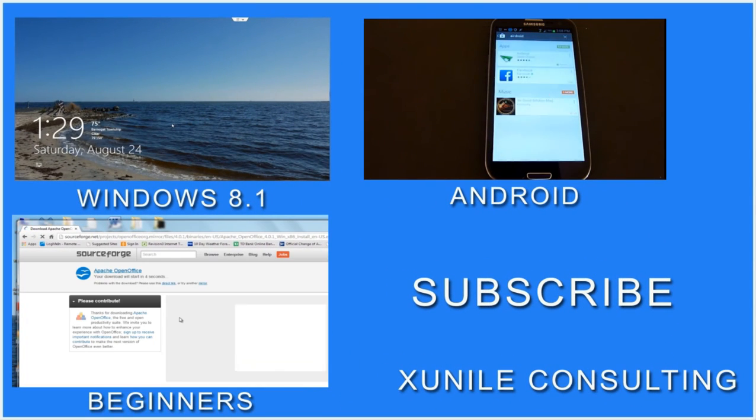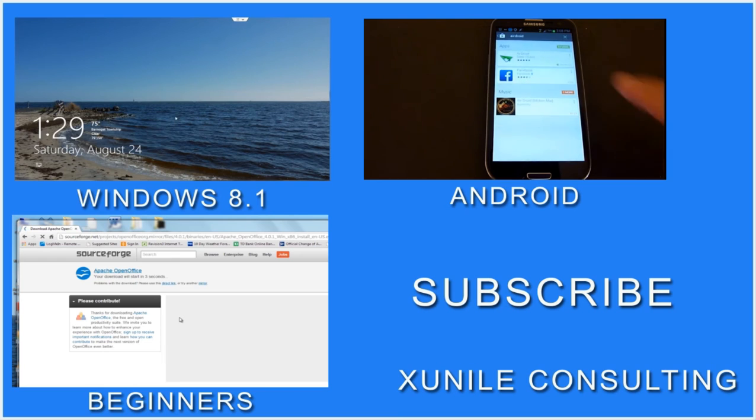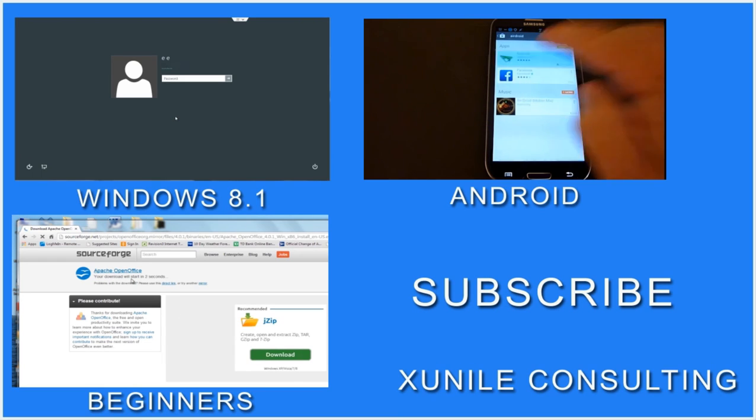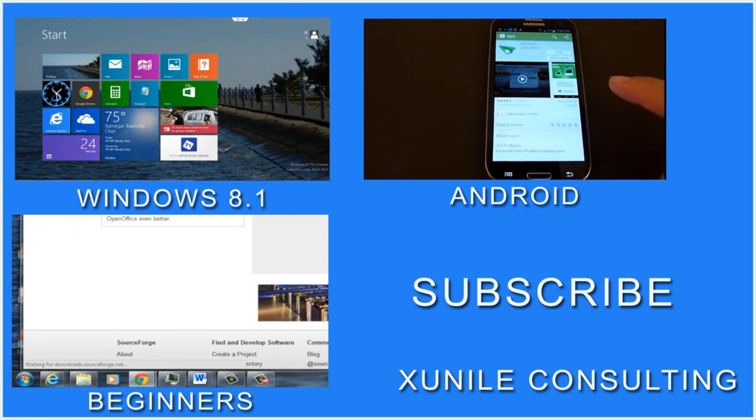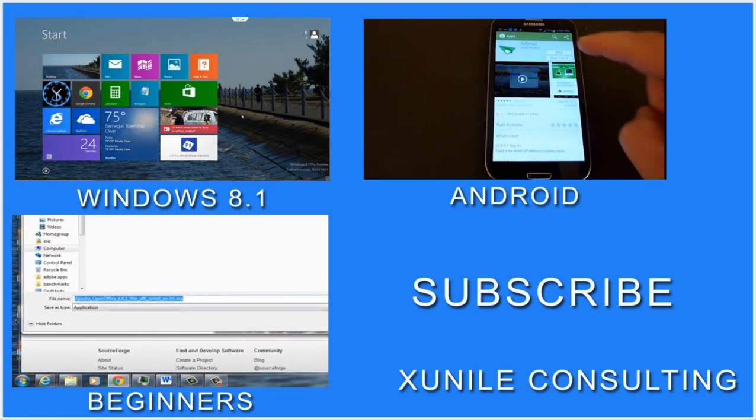If you'd like to see more Windows 8, Android, or Beginners videos, click on one of these video clips, and also consider subscribing to my channel. Thank you.